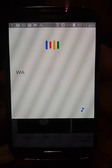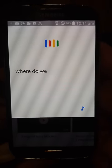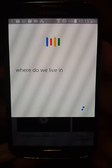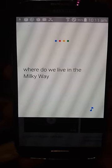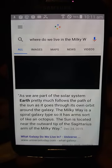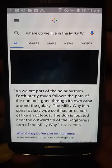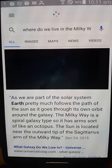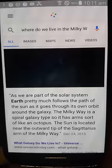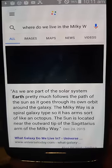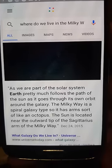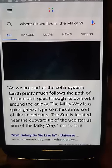Where do we live in the Milky Way? According to Universe Today, as we are part of the solar system, Earth pretty much follows the path of the sun as it goes through its own orbit around the galaxy.